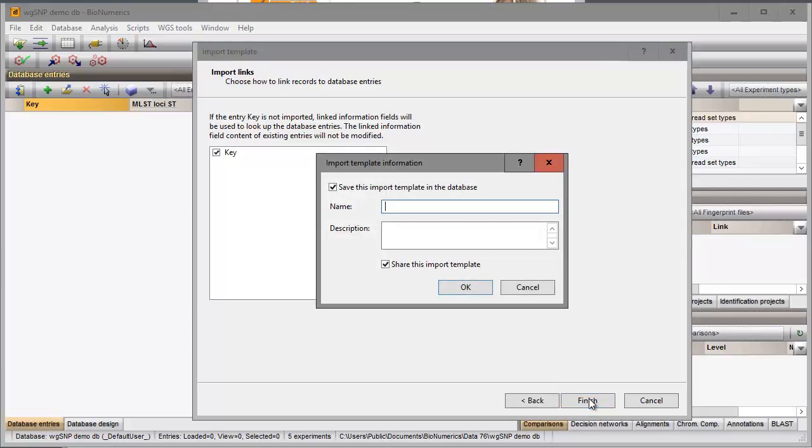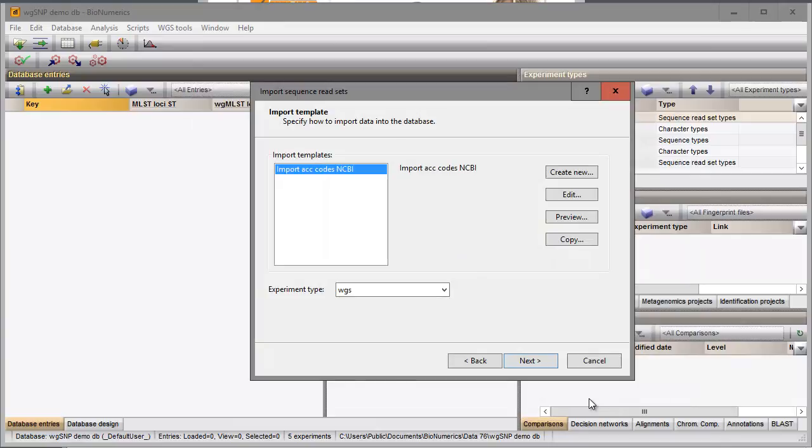I specify a template name so I can use this Import Routine again for future imports. My Import Template is automatically selected in the grid and I make sure my WGS Reset Experiment is selected for the storage of the data links.